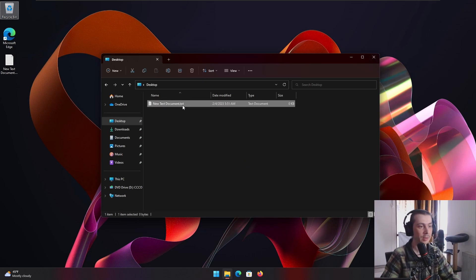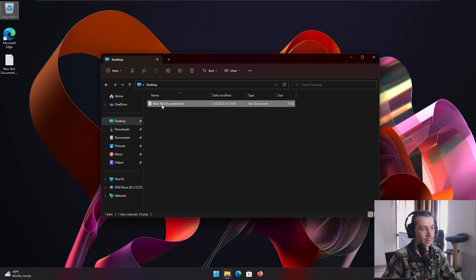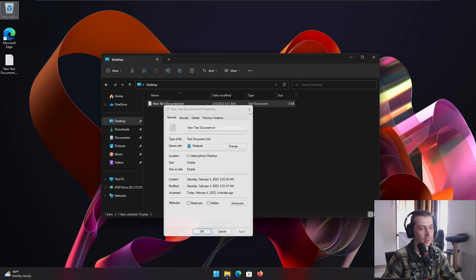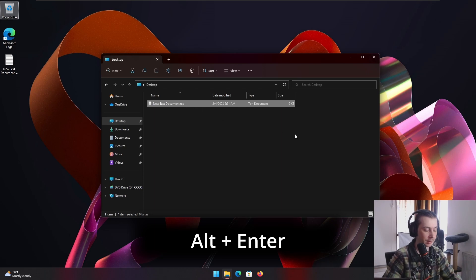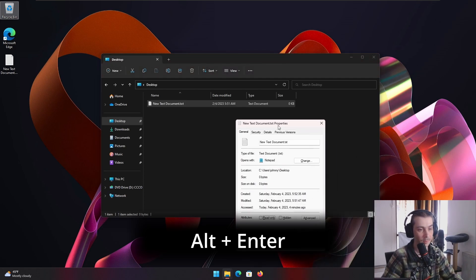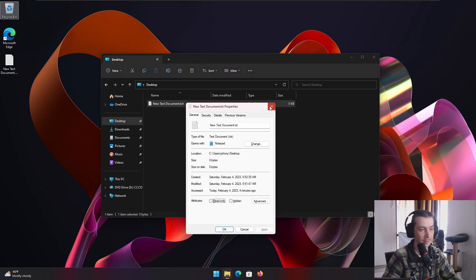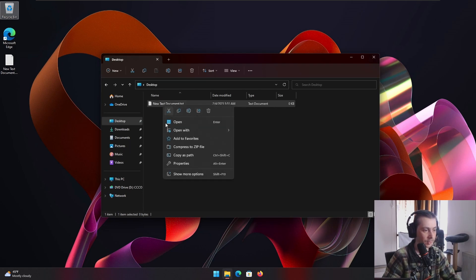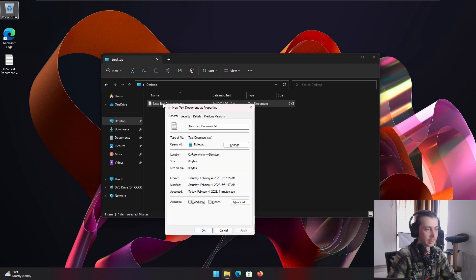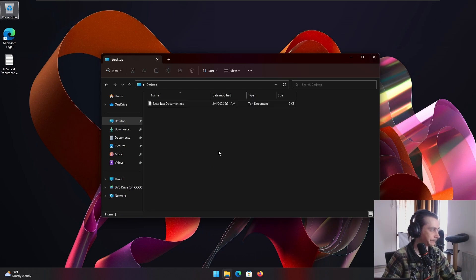Let's see, I wanna see the properties of this file. So, I'm gonna right click, properties. Nah, we're gonna press Alt Enter on the file and we get the properties. This is very useful, I usually use that a lot, cause it's too hard to right click, find it in the list. Nah, just Alt Enter, done, ready to go.